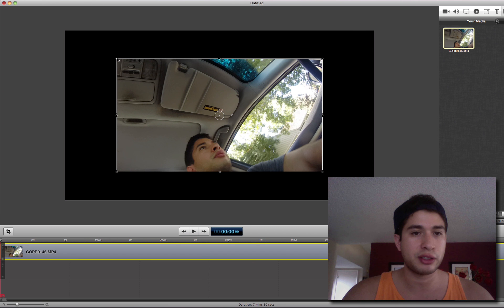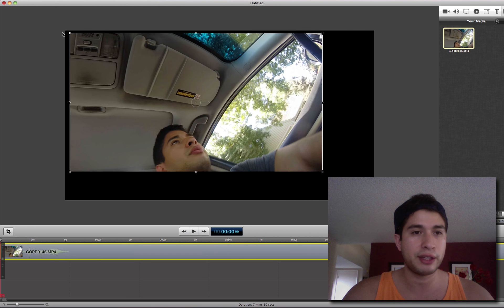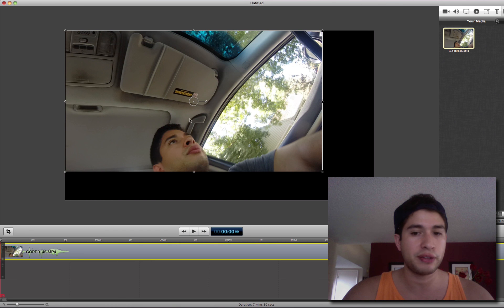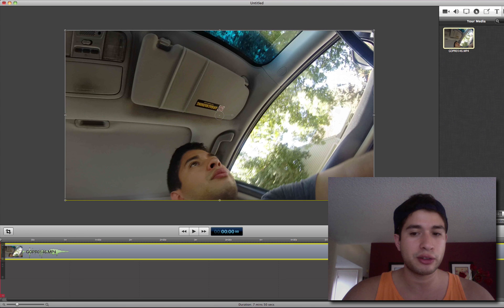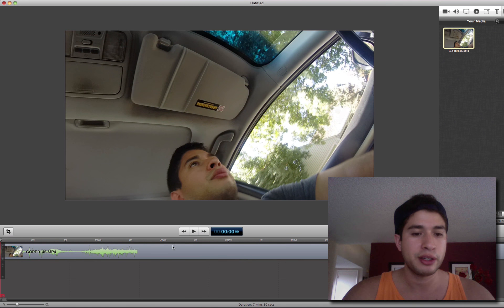I'm just going to stretch this to kind of fit, and I'm going to hold Shift, and then drag the corners, hold Shift, drag the corners until it snaps into place.